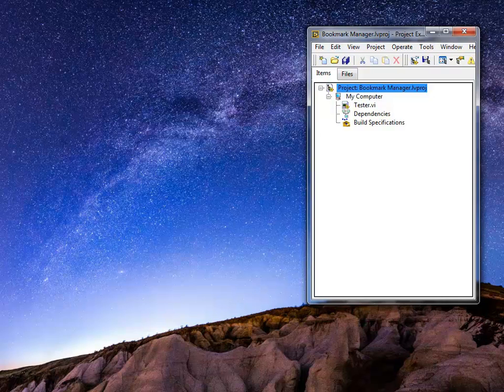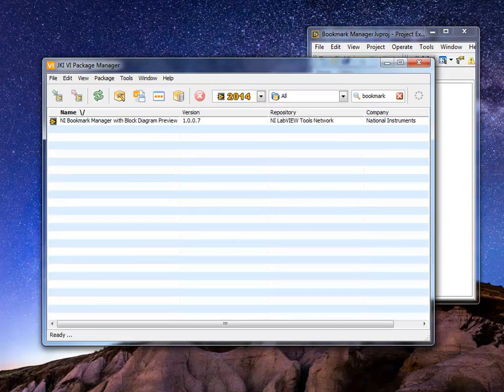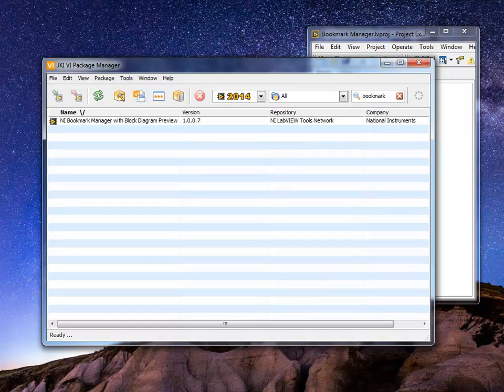The way you download it is you need to go to the VI Package Manager. This JKI VI Package Manager is installed with your LabVIEW 2014.